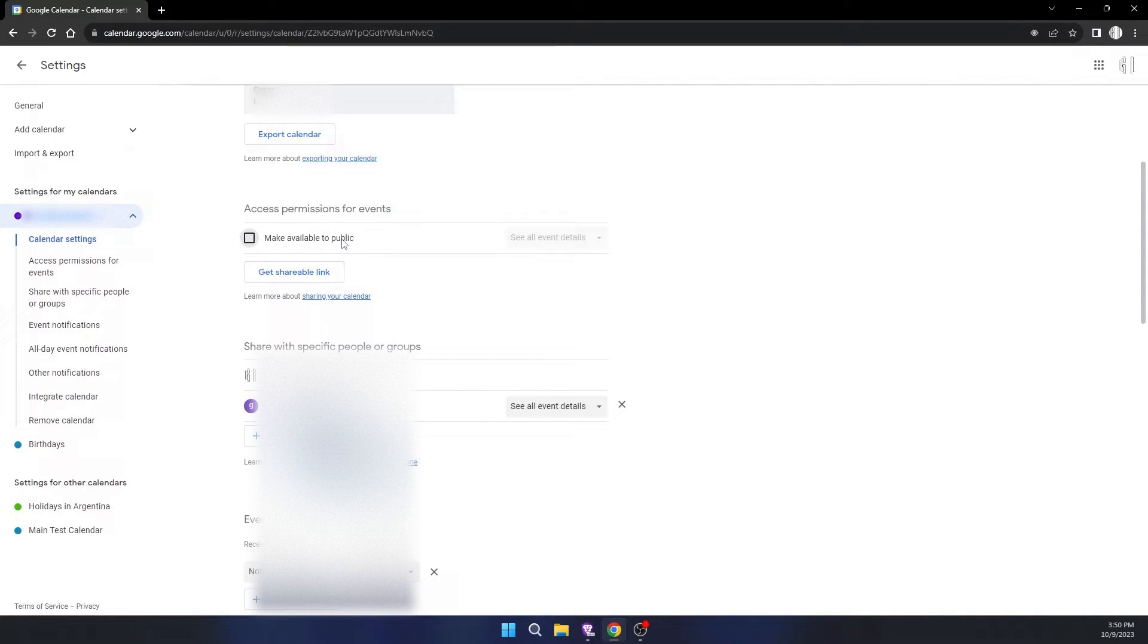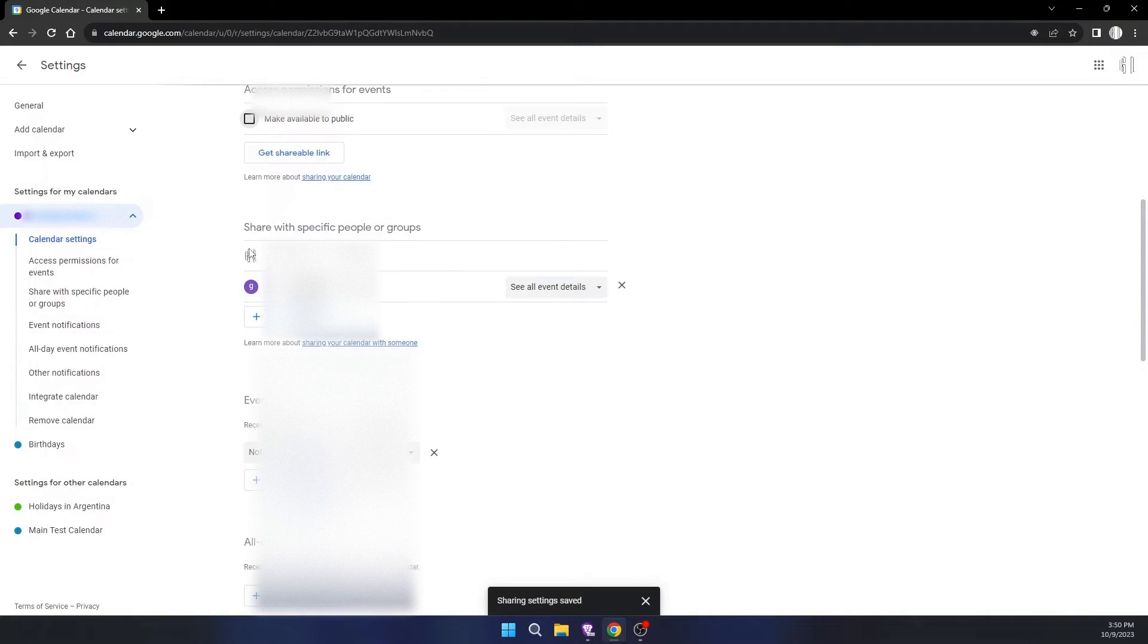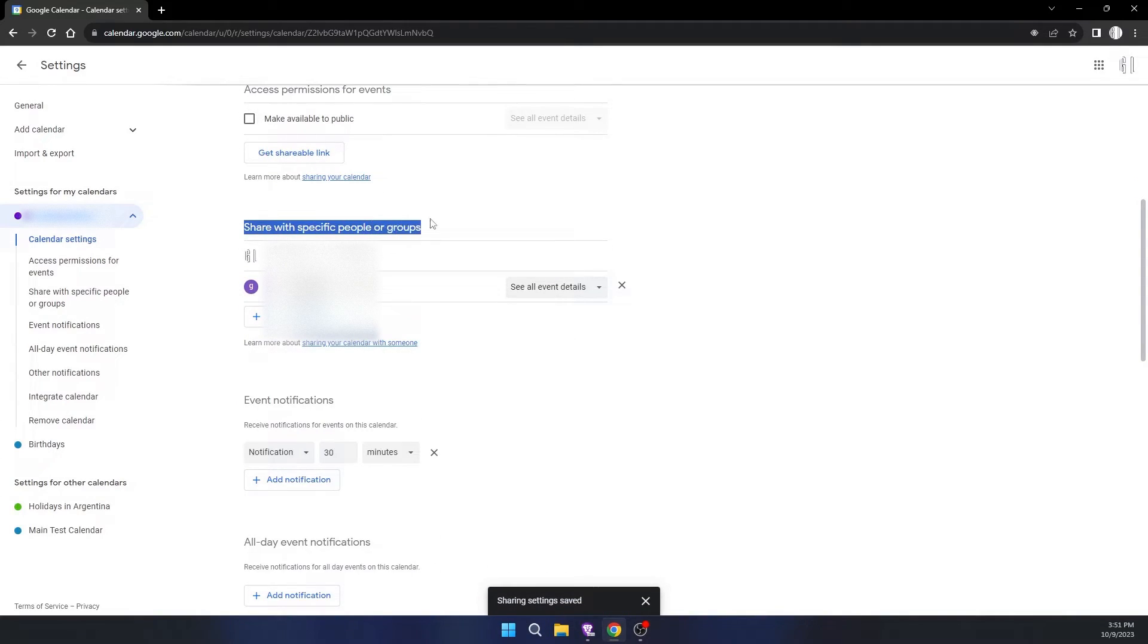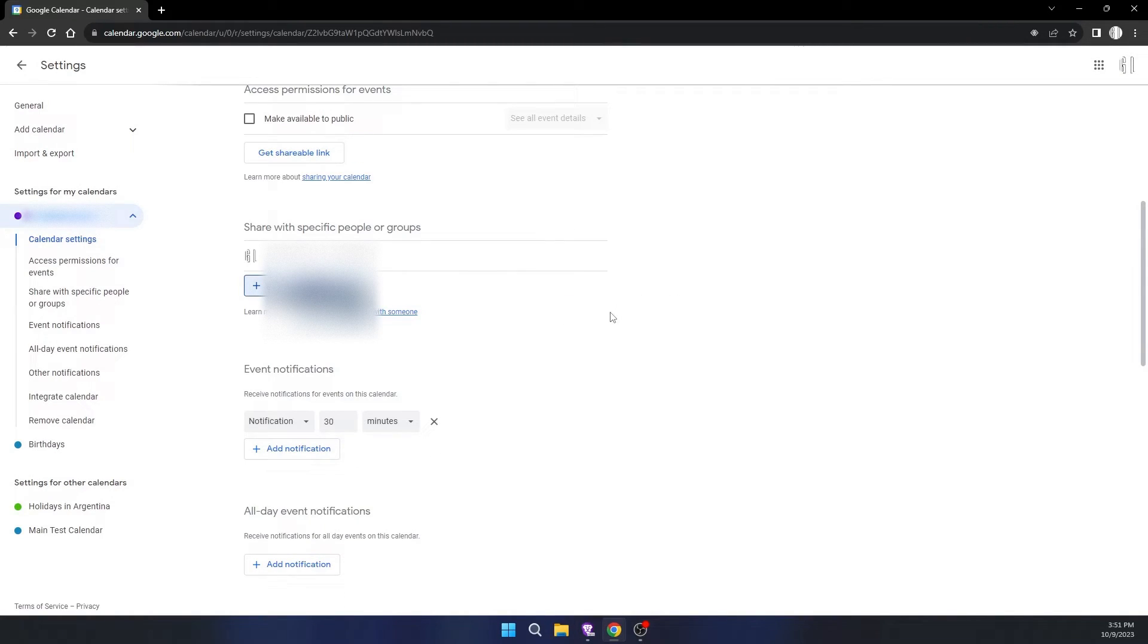First, we have to make sure to uncheck this box where it says 'Make available to public.' Then we want to scroll down a little and find 'Share with specific people or groups.' Here you can see your calendar is shared with others. Click on the X icon on everyone if you want to stop sharing your calendar.